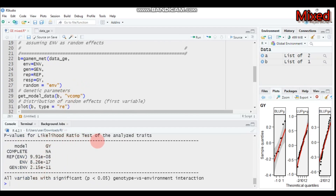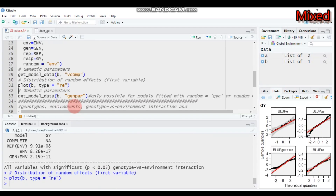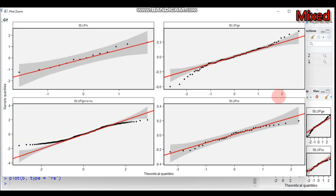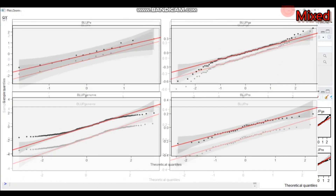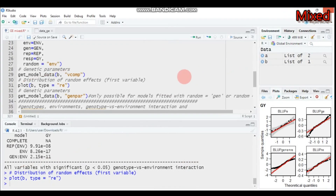The likelihood ratio test for the analyzed traits — in our case grain yield — shows all variables are statistically significant. You can also get the distribution of the random effects using the plot function.